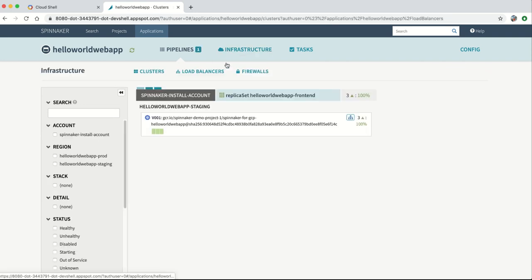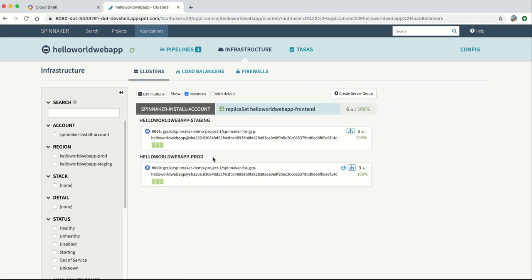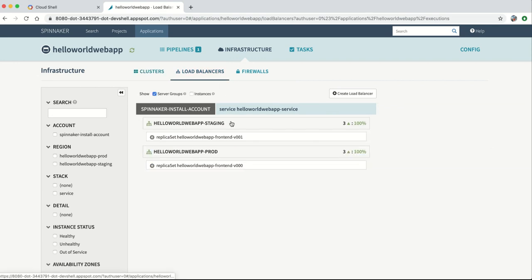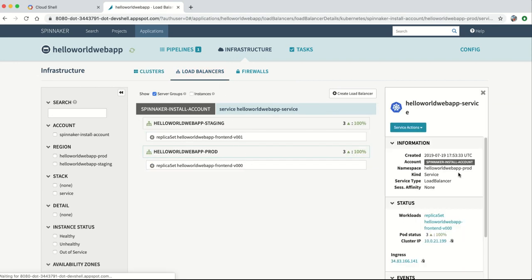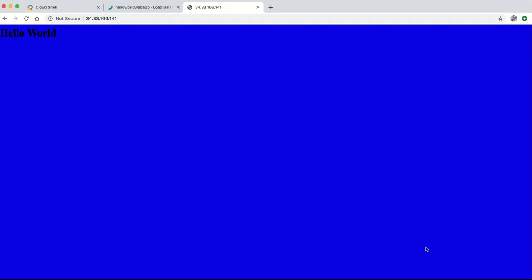We can see the Kubernetes resources Spinnaker is managing in the Spinnaker UI and can go straight to our deployed app to check things out.